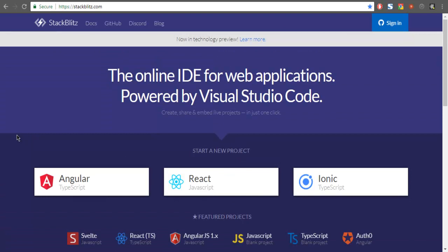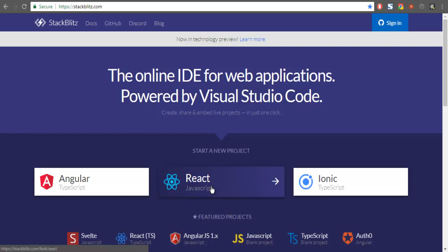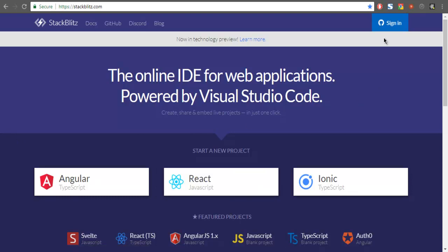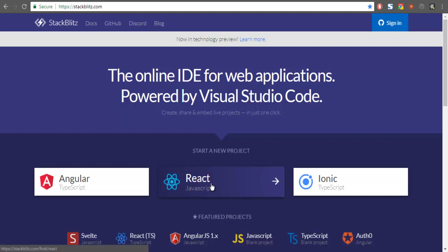Here we have created a React project, so I'm going to click on it. Before that, do note that you can also sign in using GitHub and then store your project into GitHub as a repository, or you can import some repository and work on that project as well. Click on React JavaScript to create a project in React.